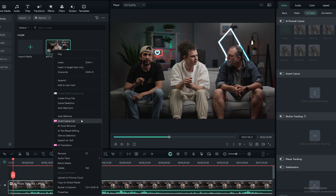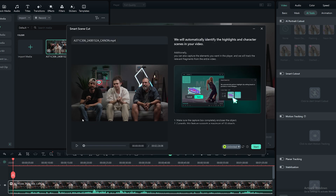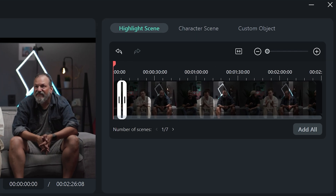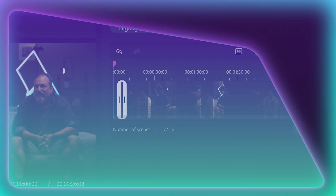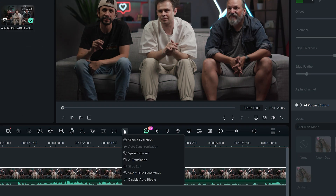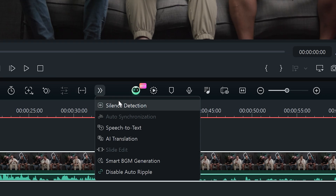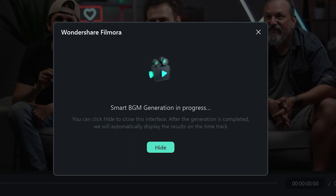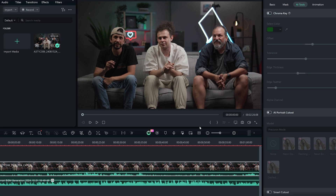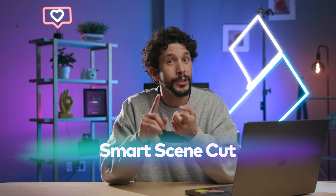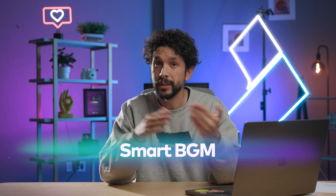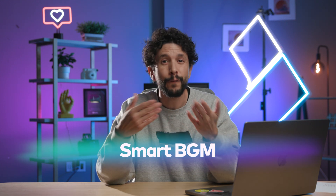You can even use the Smart Scene Cut feature by itself, which automatically selects the best highlights for you. And if you need background music only, the Smart Background Music Generation has it covered. Smart Scene Cut and Smart Background Music Generation are features you can actually use on their own — how cool is that?